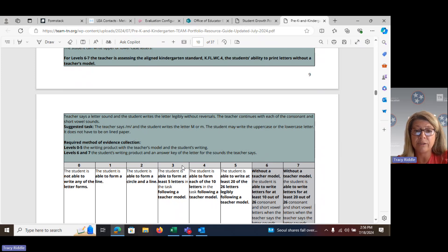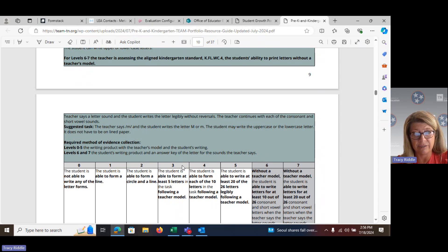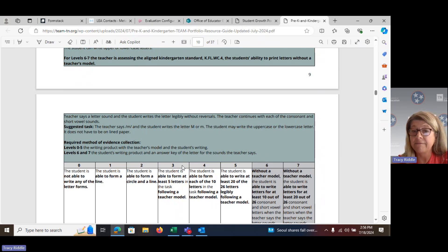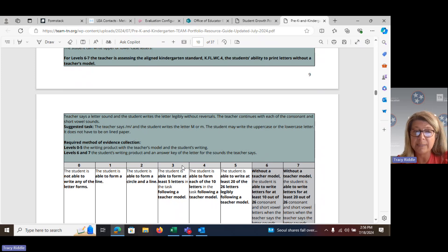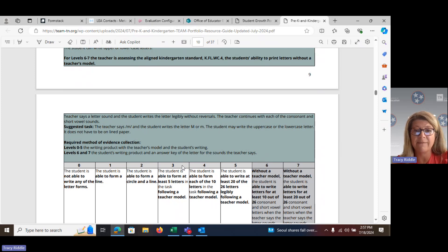Once the student has mastered up to level four where you have assessed ten letters, you can move into assessing all 26 letters. If the student is able to write at least 20 of those 26 letters legibly following the teacher model, that is a level five.